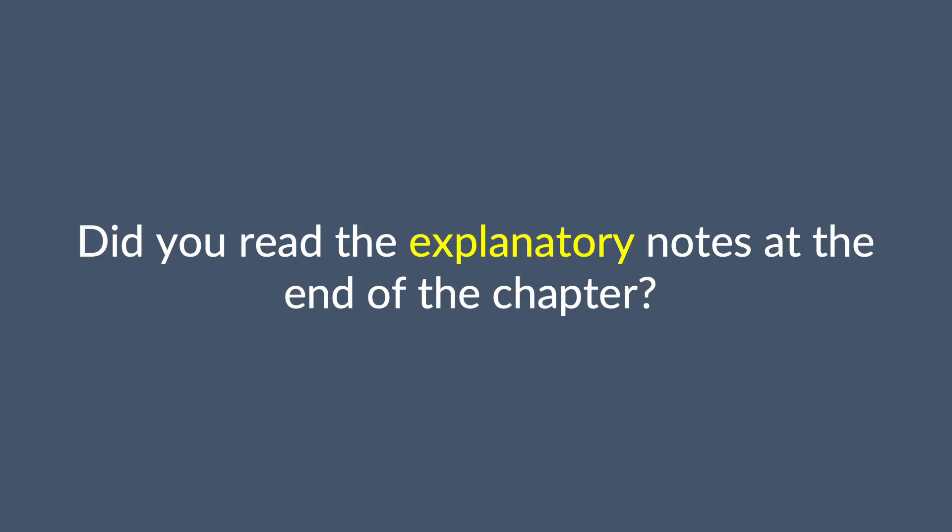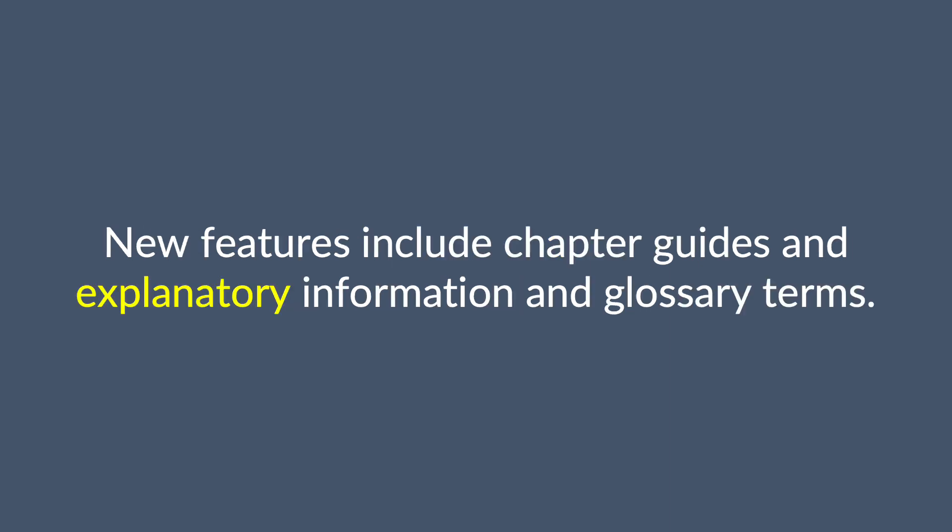Did you read the explanatory notes at the end of the chapter? New features include chapter guides and explanatory information and glossary terms.